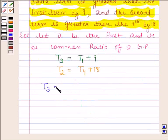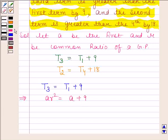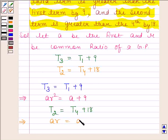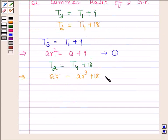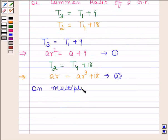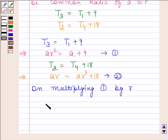Now, T3 equals T1 plus 9 implies AR squared equals A plus 9. And T2 equals T4 plus 18 implies AR equals AR cubed plus 18. Let us name this as equation 1 and this as equation 2. On multiplying equation 1 by R, we get AR cubed equals AR plus 9R. Let us name this as equation 3.